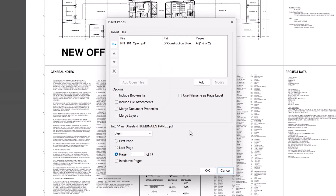In the dialog box, you'll have options to include any bookmarks and whether you'd like to use the file name as the page label. Additionally, you can select where the page should be inserted. If you'd like it to be inserted after the last page, select Last Page, then click OK.